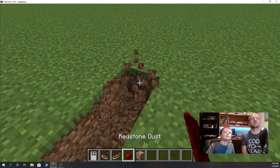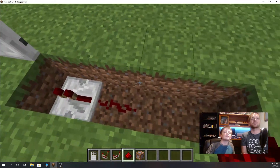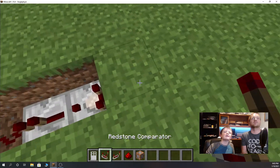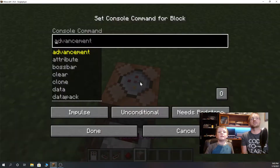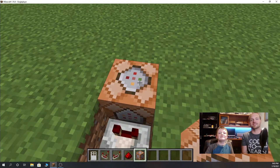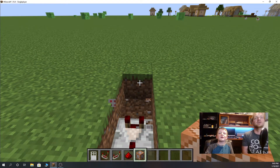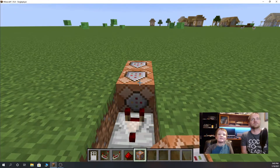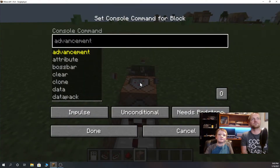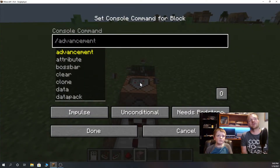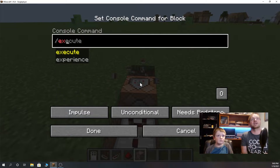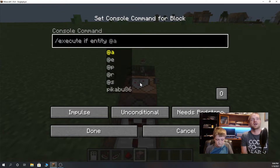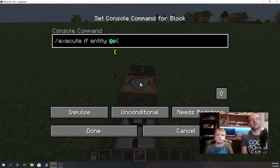He put in a redstone repeater and is making a short path. When we place the command block, the arrow at the front on the very top has a house shape — it's a pentagon shape. The pointy part needs to be going the direction of the output for this block.